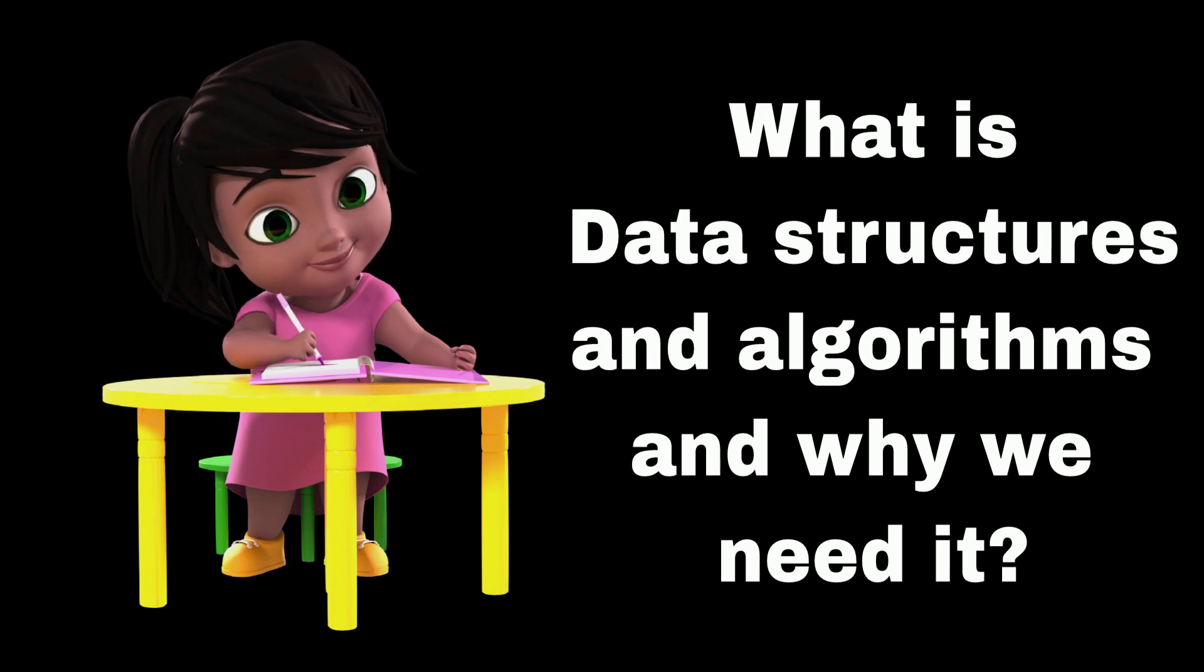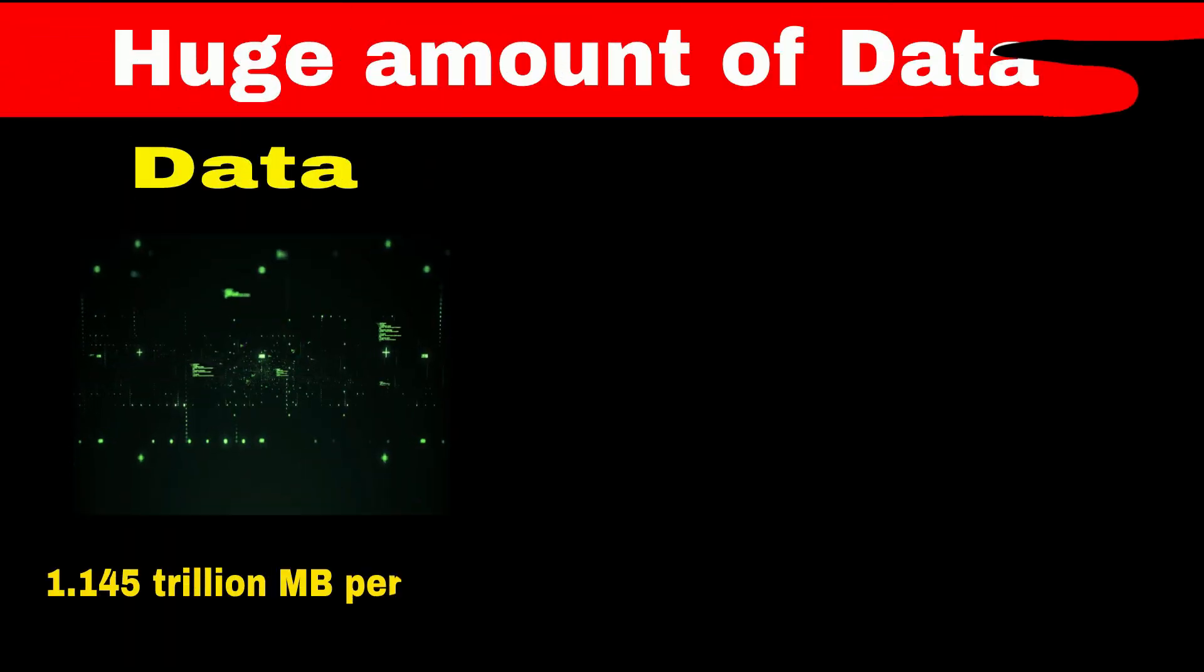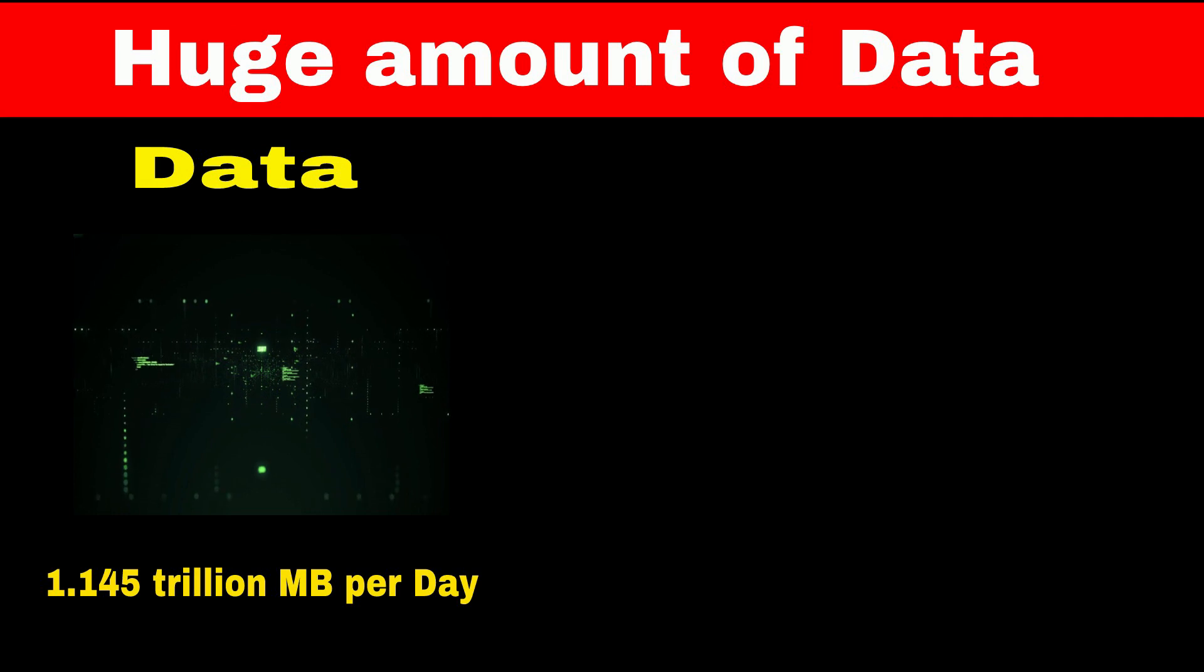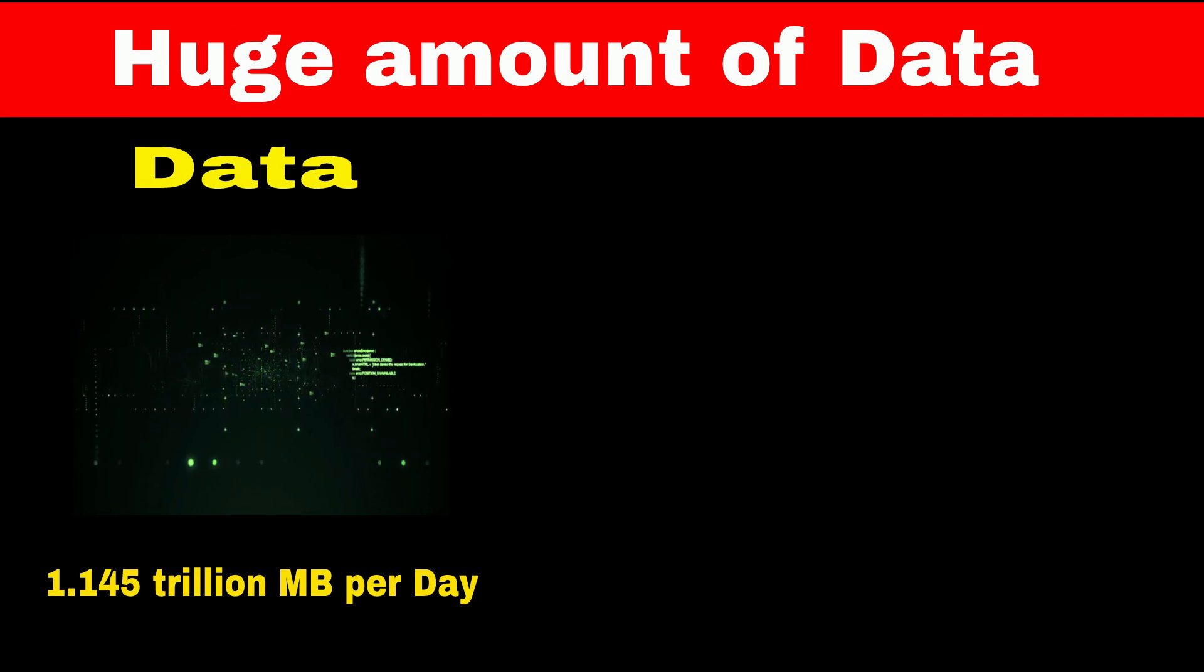Do you know what is data structure and algorithm and why we need it? Nowadays, 1.145 trillion MB of data is generated per day.